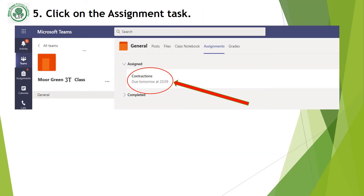Once you are on the assignments page, you can see all of the assignments that your teacher has set for you. Each assignment will also have the day and the time that the assignment is due to be finished by. Click on each assignment for more details and to get started.